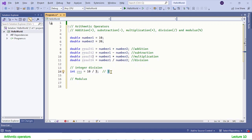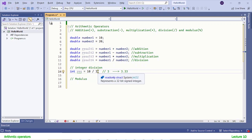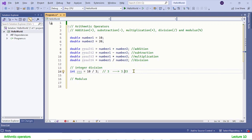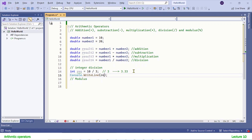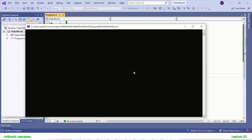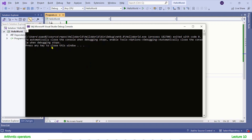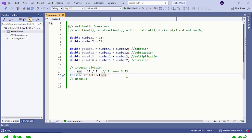The output of this statement would be 3, not 3.33. In reality the actual result is 3.33, but since we are doing integer division — as you can see both values are integers — we get only the integer part. Let me show the result in the console. You see the output — only the integer part is written.